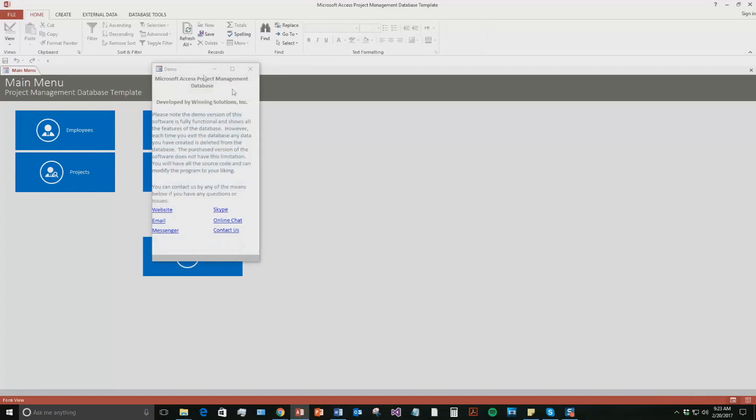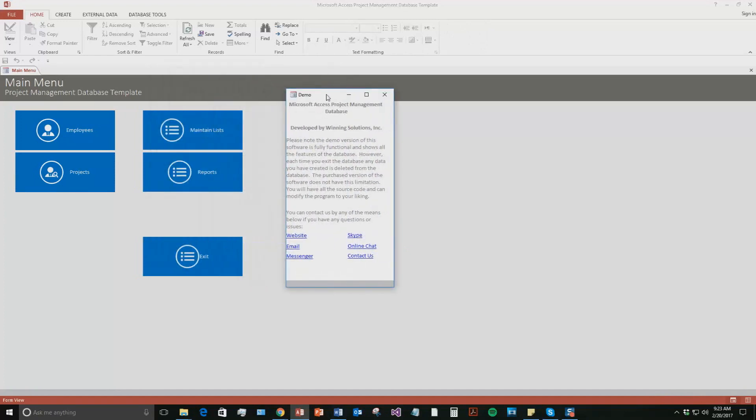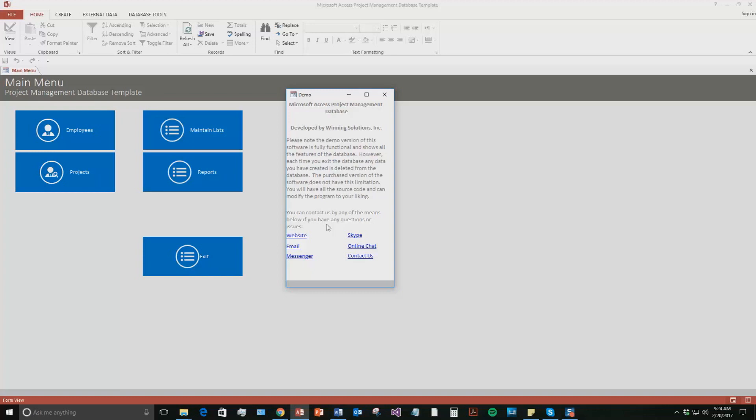And with all of our database templates, you also get this pop-up box that's just stating that this is a demo version of the software. So none of your data will be able to be stored. If you want to store your data, you need to purchase the full version of the database template. This pop-up box also has all the different ways you can contact us. Feel free to contact us whenever you'd like. I'm going to go ahead and close out of this for now.